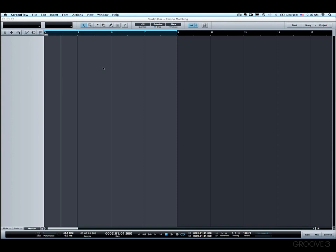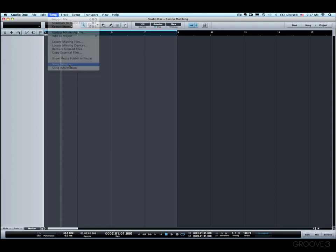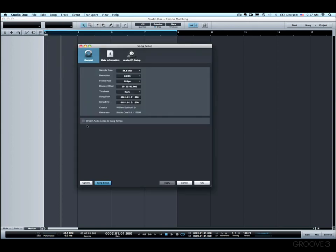Now this does not involve time stretching, so we want to make sure that time stretching is off before we import our original track. Under Song and then Song Setup, we want to make sure that Stretch Audio Loops to Song Tempo is turned off. That way the time stretch won't be automatically set when we import our track into the project.